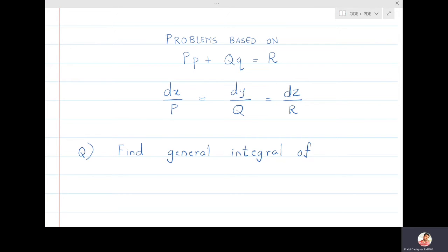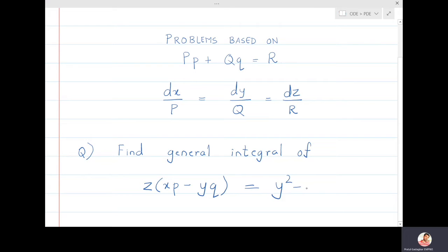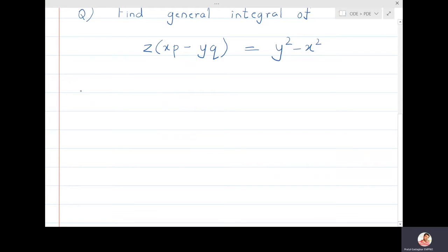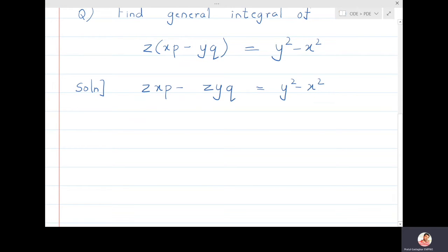We start with the first problem: find the general integral of z(xp - yq) = y² - x². Writing the solution: zxp - zyq = y² - x², which is equivalent to dx/(zx) = dy/(-zy) = dz/(y² - x²).